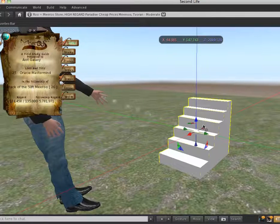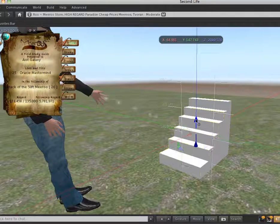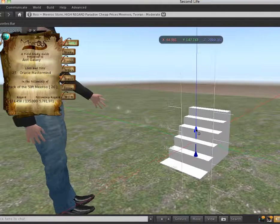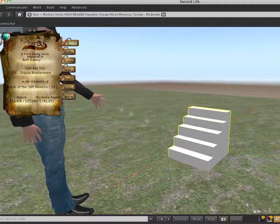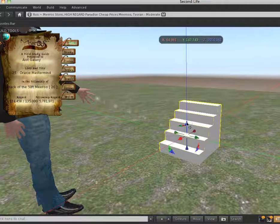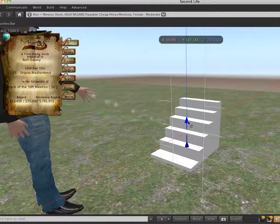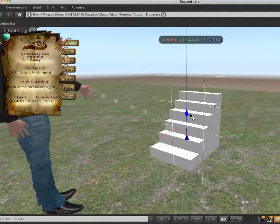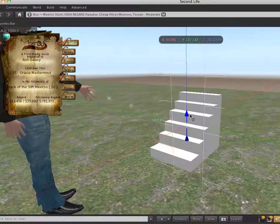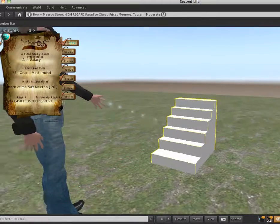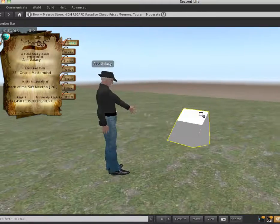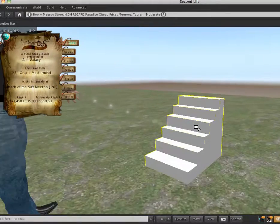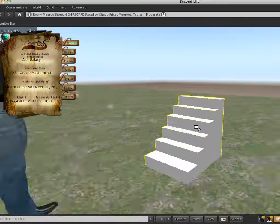So, here's my stair. It works just like any other prim. I mean, you can lower it into the ground, you can color it, you can texture it. See, there's what I'm talking about with the level of detail.